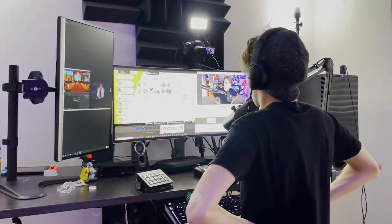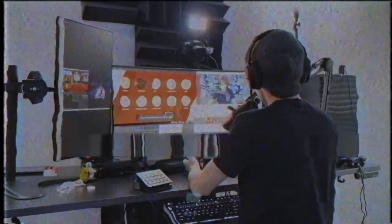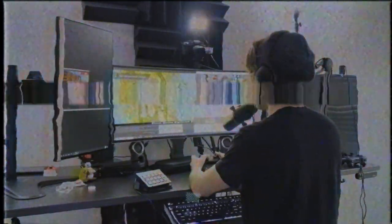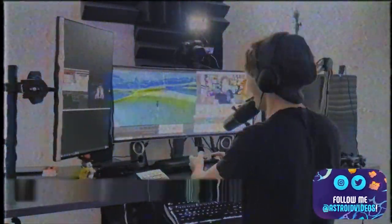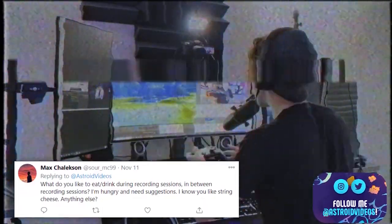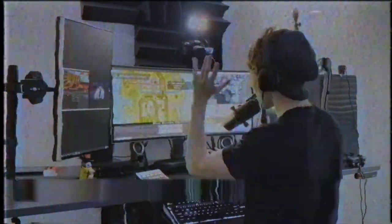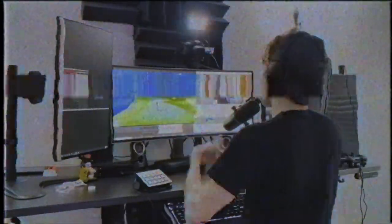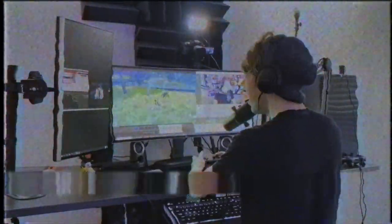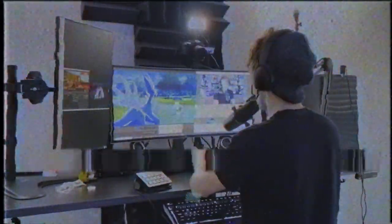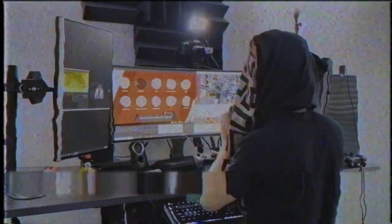Answering a Twitter question during a time-lapse: during recording sessions I try not to eat at all since eating prevents commentary. For drinks, I'll typically go for water, lemonade, G Fuel, or sometimes coffee — really just whatever I'm feeling at the time.